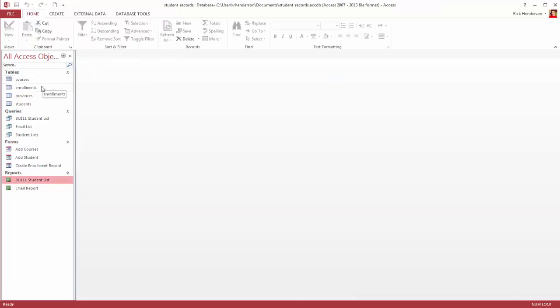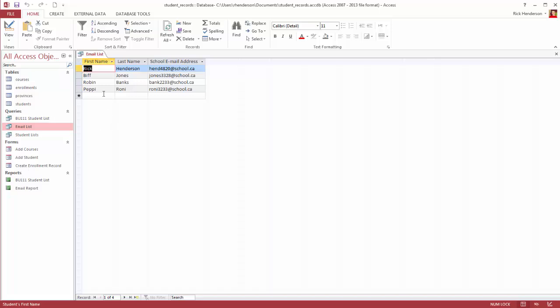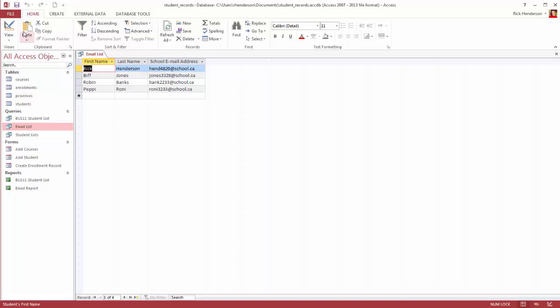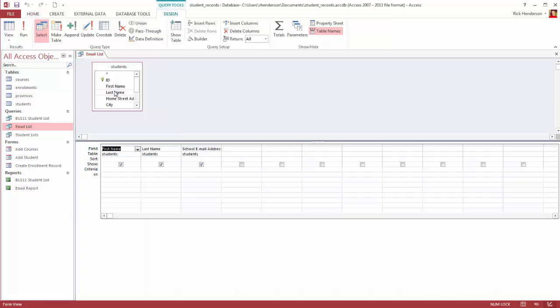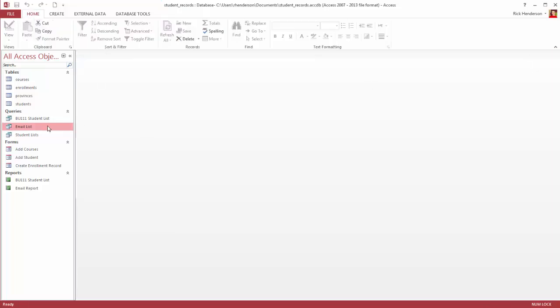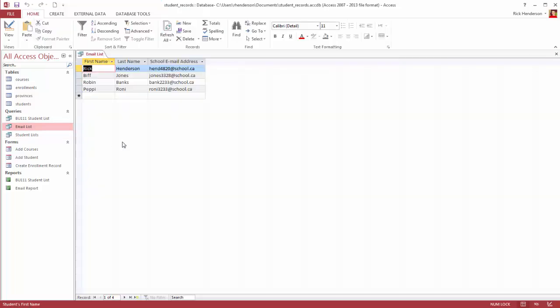So I've already looked at the tables, I've already looked at the queries. And for example, here's a query that I created, which would be an email list of all these students. So it has first name, last name, and email address. It's a very simple query. I'm simply taking these three fields from the students table and I'm showing them in the query. I can display the query. It looks great.